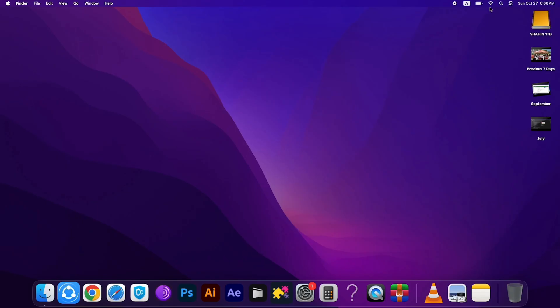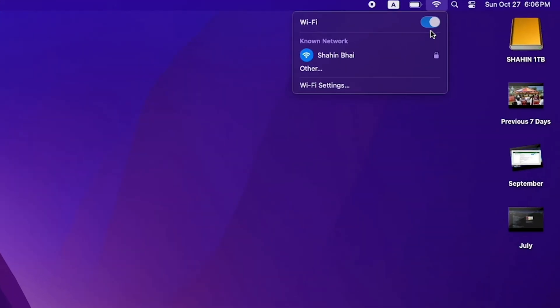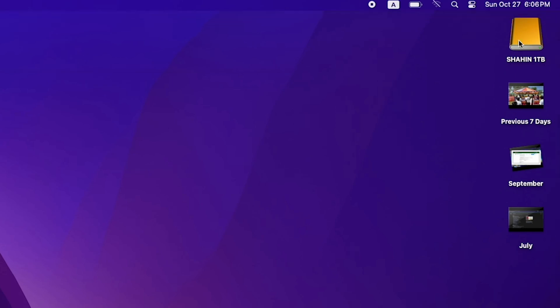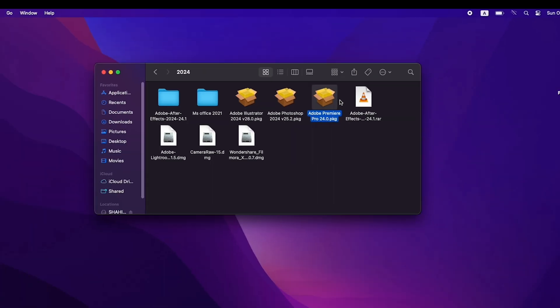First, turn off your Wi-Fi connection. Then open the installation file.